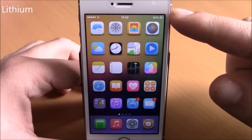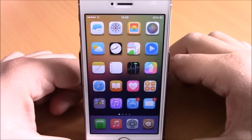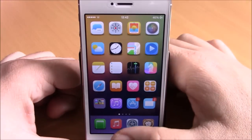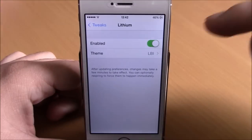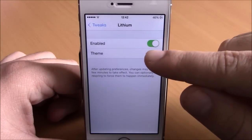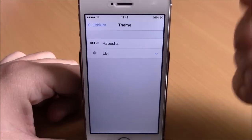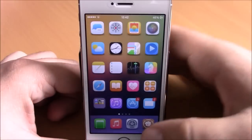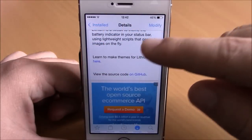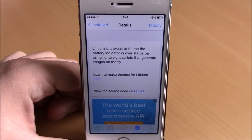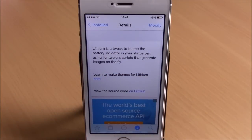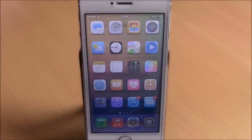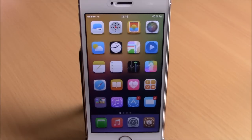The last tweak is called Lithium, which lets you change the battery indicator icon on your status bar. Go to settings, go to Lithium, enable it, and choose from two available themes. You can also find a link in Cydia under Lithium to learn how to make your own custom theme.